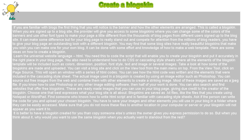Find someone who knows how to write HTML script and is familiar with cascading style sheets. Ask if the person can write the code for you and upload your chosen blog skin. You have to save your images and other elements you will use in your blog in a folder where they can be easily accessed.